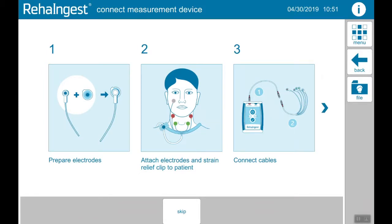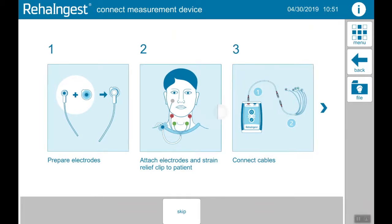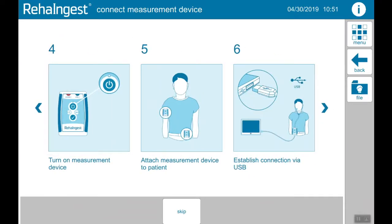Now you need to do six steps: first, preparing electrodes; second, attaching electrodes on the patient; third, connecting cables; fourth, turning on the measurement device; fifth, attach the device on the patient if needed; and sixth, connecting USB cables. After doing these six steps, tap on the screen.